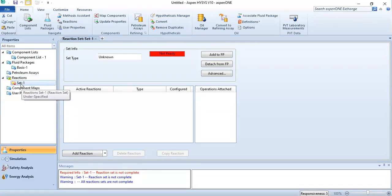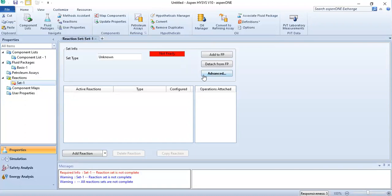After entering the reaction set, we return to the simulation environment to define the feed streams, take the reactor unit operation, and complete the setup.